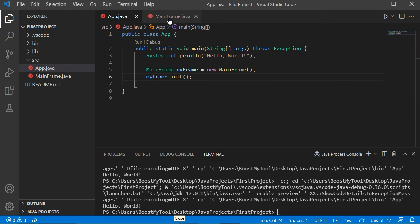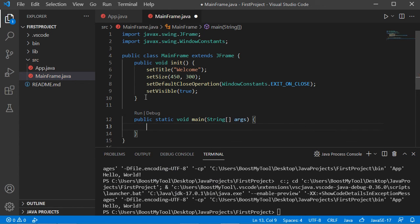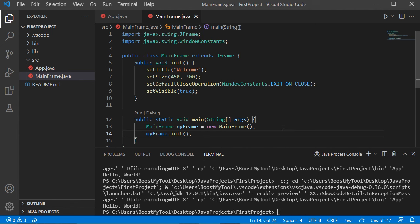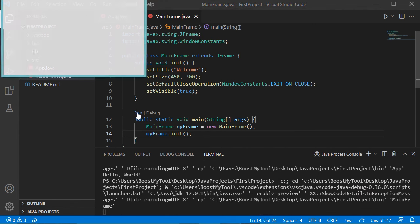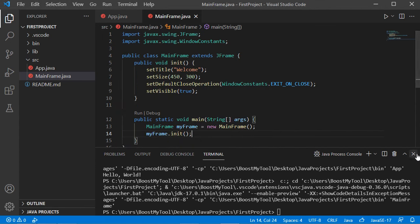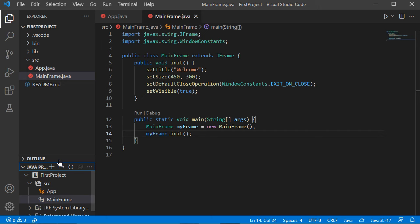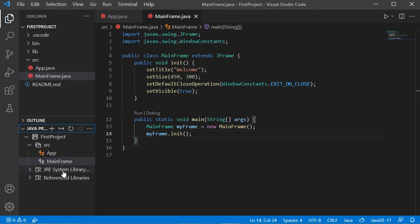The second method to execute MainFrame is to add the main method directly into this class. Let's save the class and run it — we obtain the same window. Now let's close the window and console. To see the different files of this project we can use the Explorer panel or click on Java Projects to see all available files. In the source folder we have two classes.